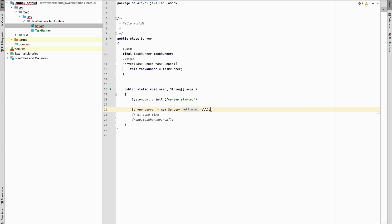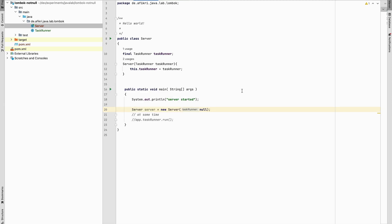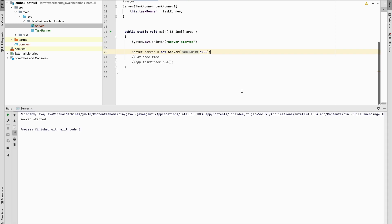And see, the compiler doesn't complain. Everything is okay. We can even start this. You see, it works. No problem at all.